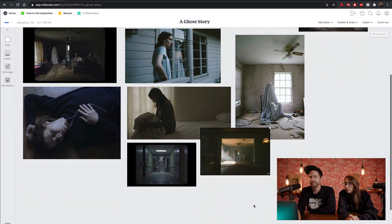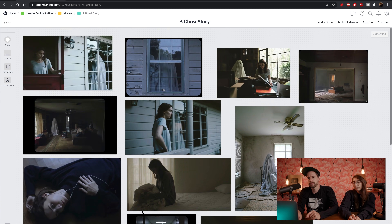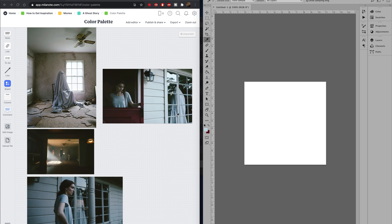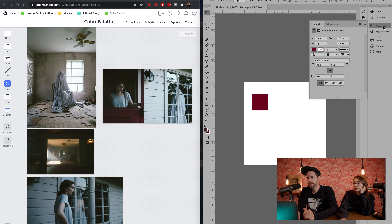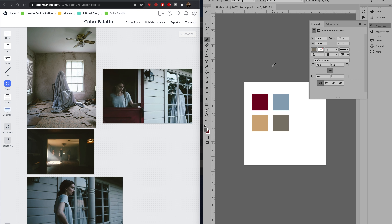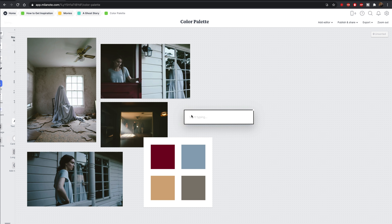We'll grab more stills and then organize everything into boards by category — more locations, mood, and so on. I'm going to start making a color palette: using the eyedropper tool in Photoshop, I click and drag colors over to our Milanote board and make little color swatches. Maybe that red is good — a few swatches. This is our color palette. When we're looking at location and wardrobe, we'll keep this color palette in mind so that everything matches the same feeling and vibe as A Ghost Story.